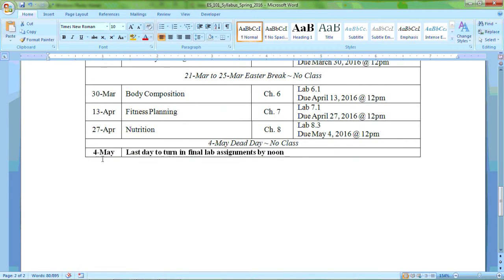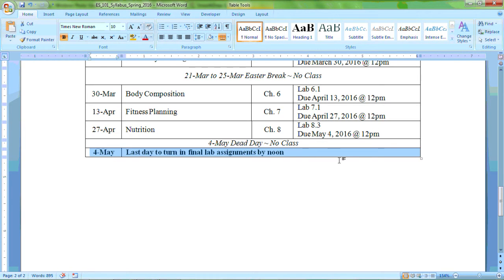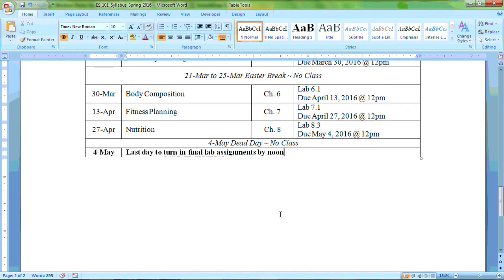One last thing to note here, May 4th is dead day. On dead day, on or before dead day, I would like to have your final assignment, lab 8.3, turned in. So by noon on dead day, if you don't get it in before then, then it's not going to be accepted. I don't accept any late work.